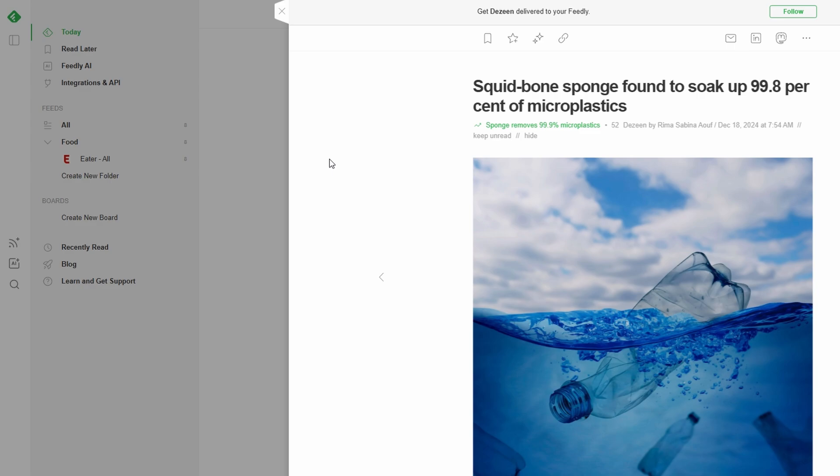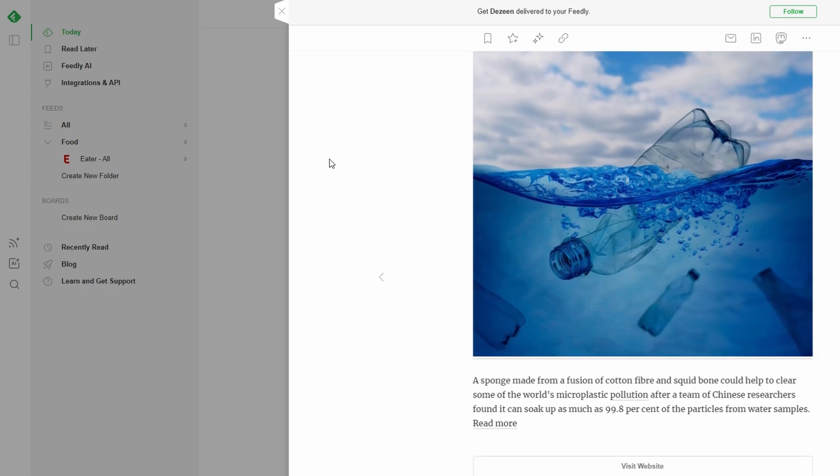Once you've followed a variety of feeds, it's time to dive into the content. Feedly makes it super easy to read articles directly within the platform, so you don't have to open multiple tabs. This keeps everything streamlined and organized in one spot.